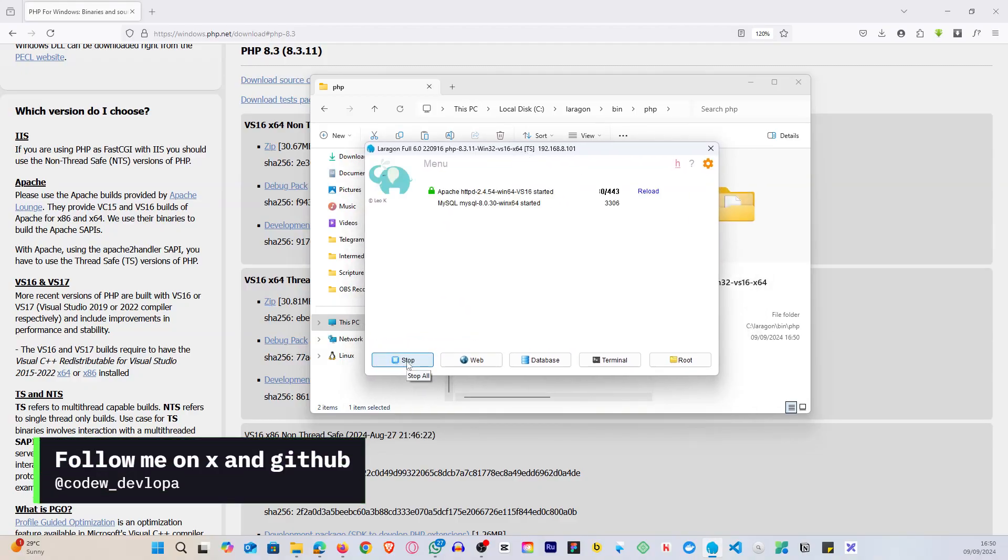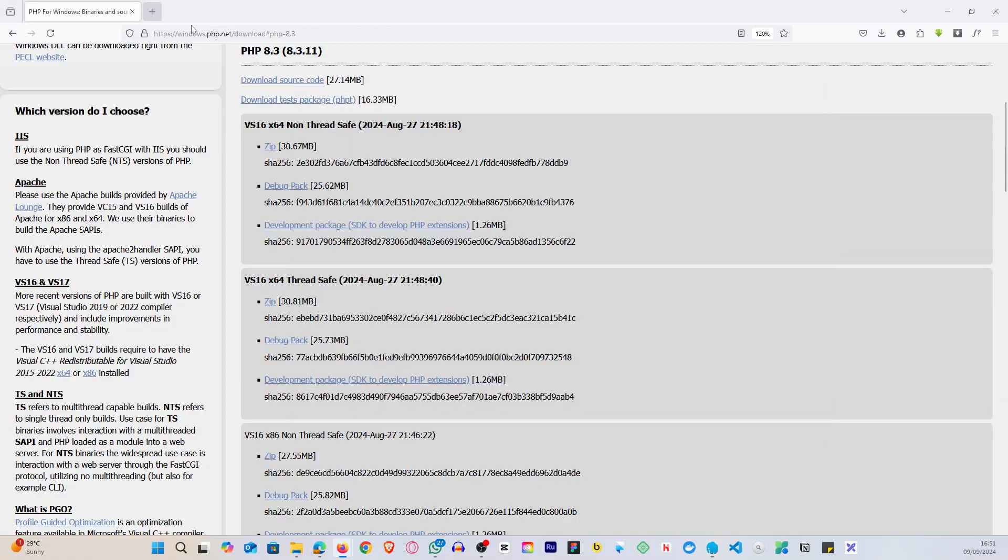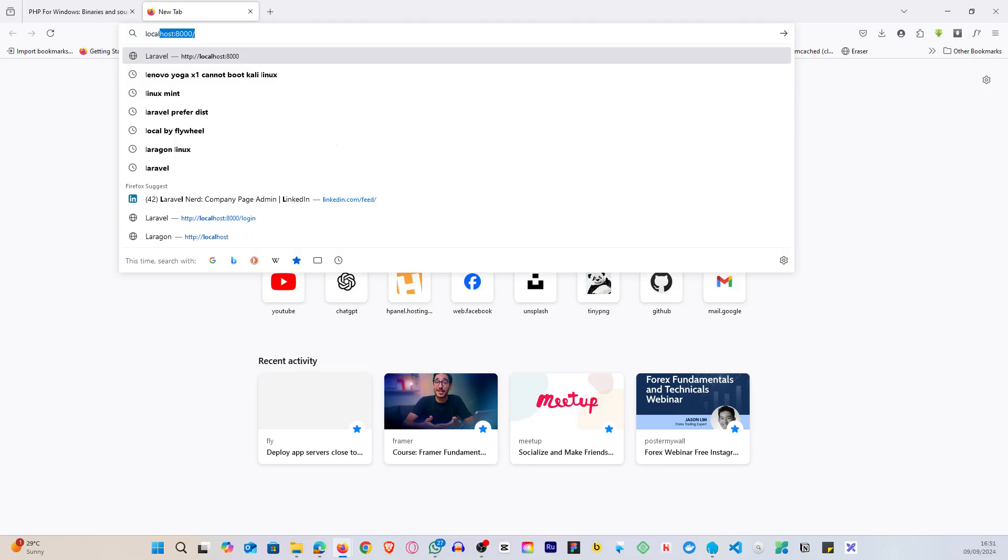Alright, so once you've selected this version, you can start, and hopefully there are no errors. Very good. Now you can see if I check at the top here, we see that the PHP version has changed from 8.1 to 8.3.